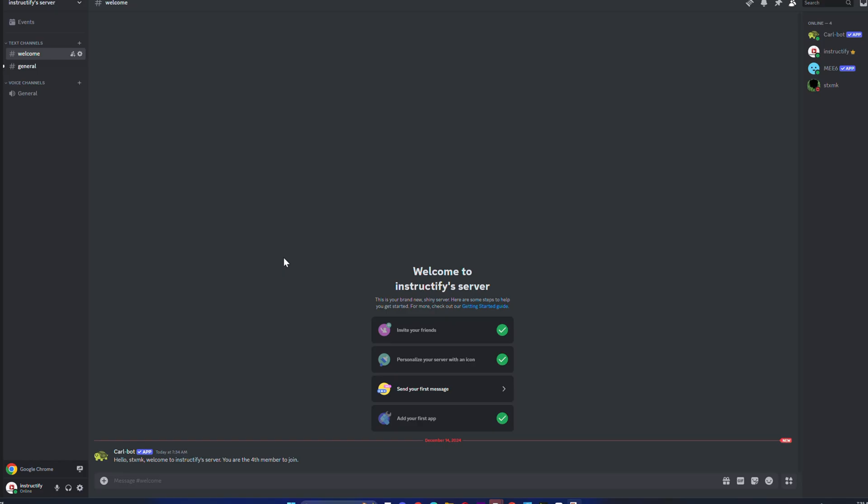Now if somebody joins your server, for example, as you guys can see, I just joined the server from my alt account. It said my name and it said the welcome message.